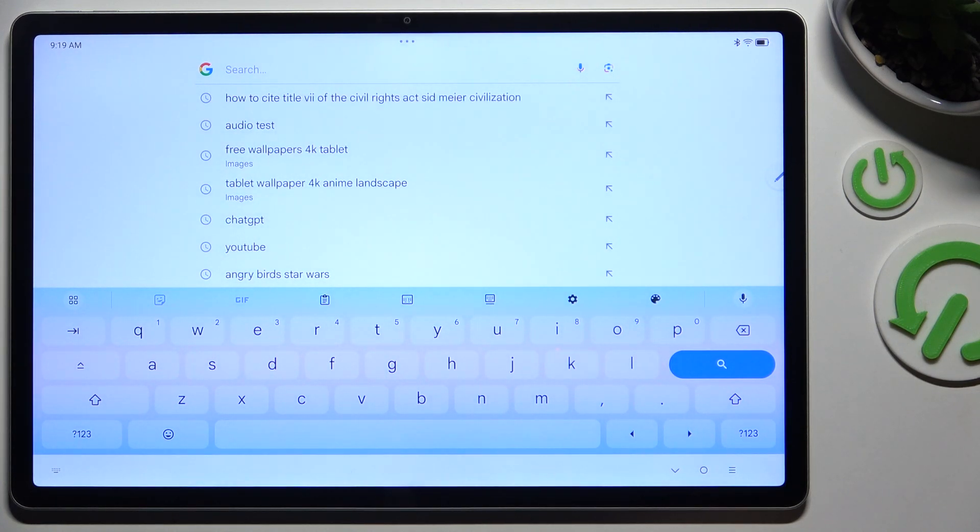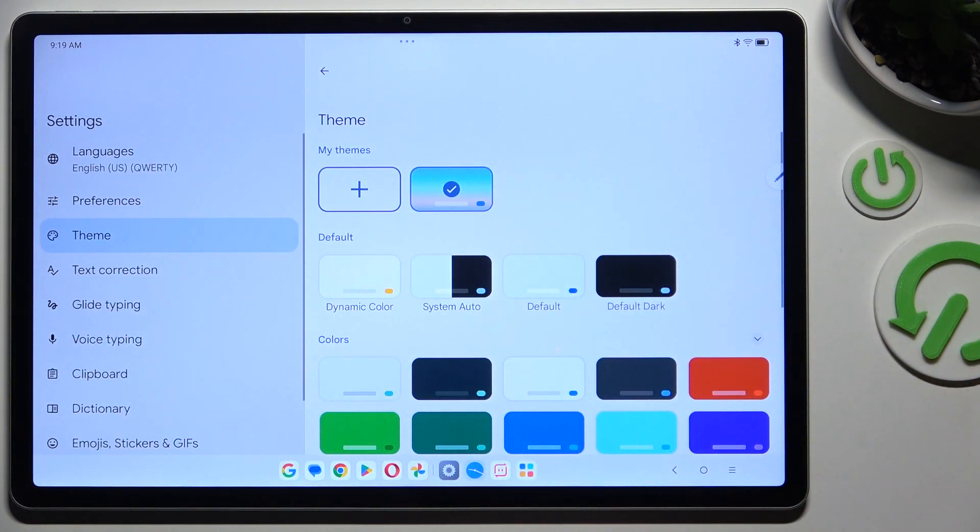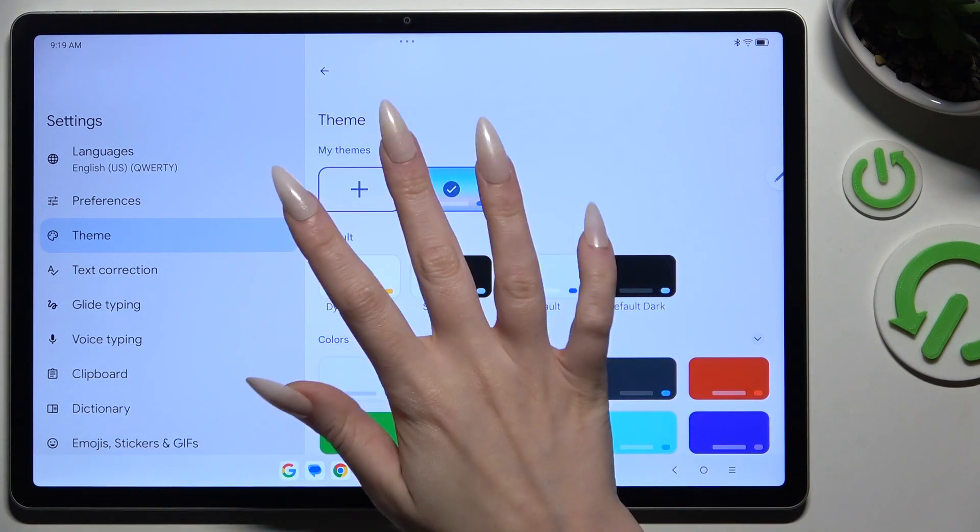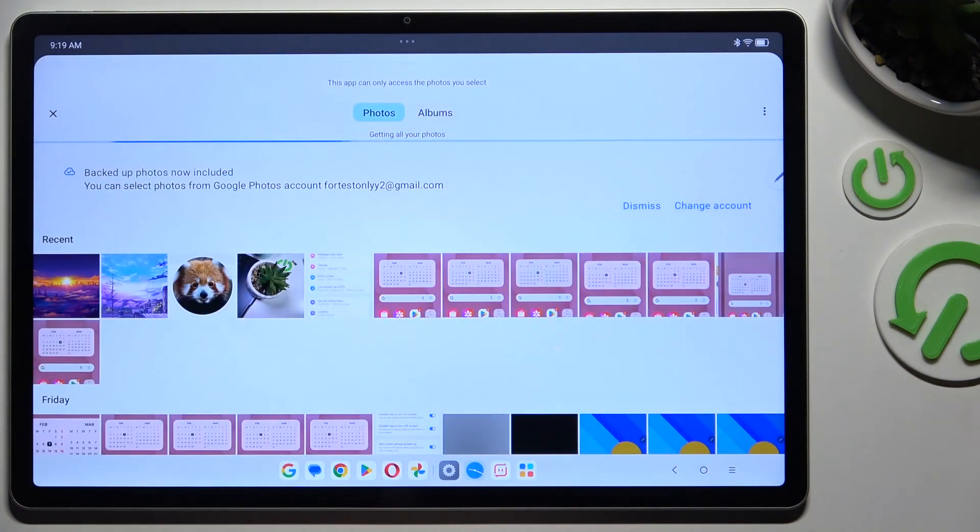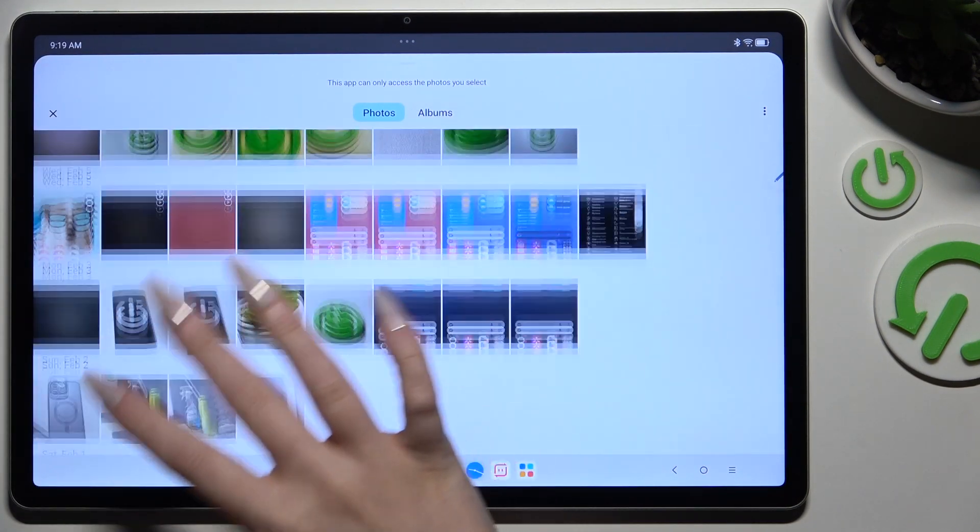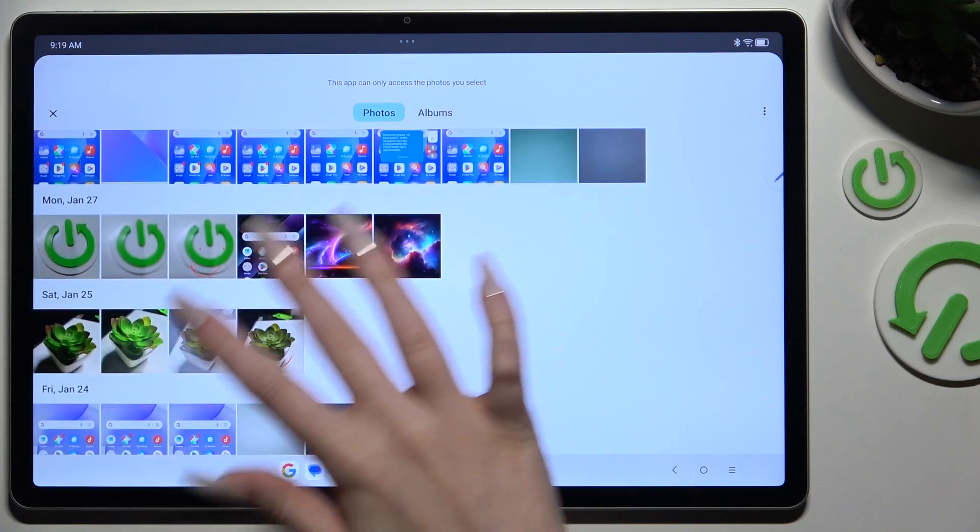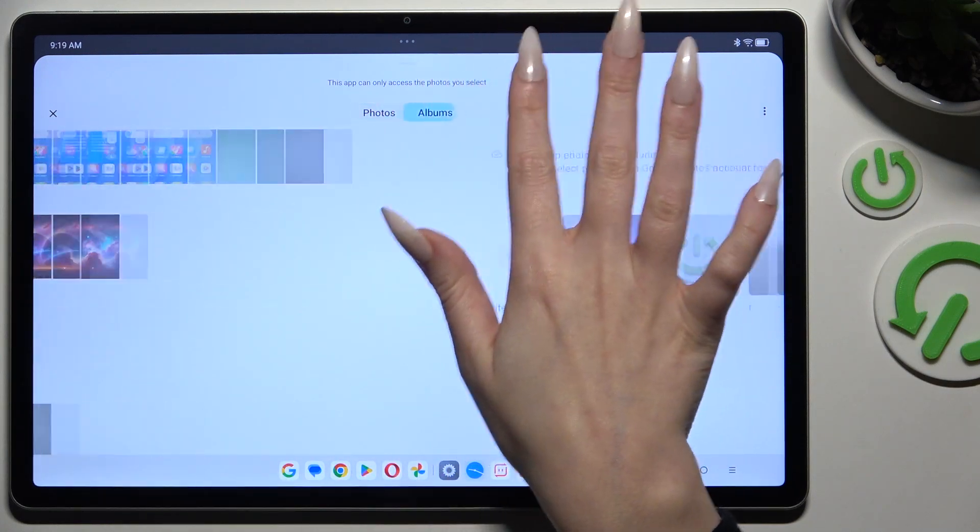If you want to customize it instead, go back to the same settings and this time use this plus under my themes. Now click on a photo you wish to apply as your new keyboard's background.